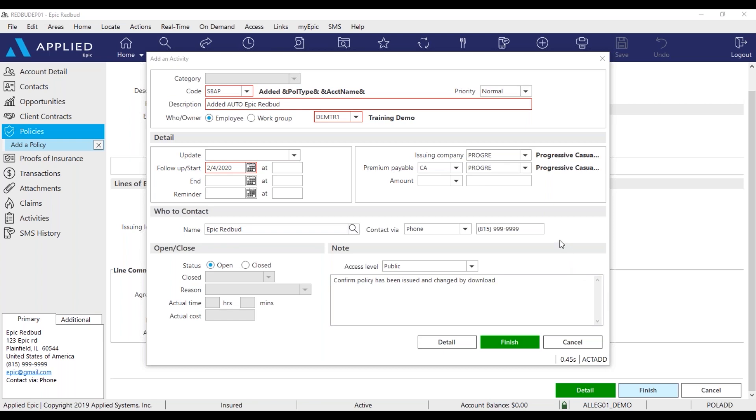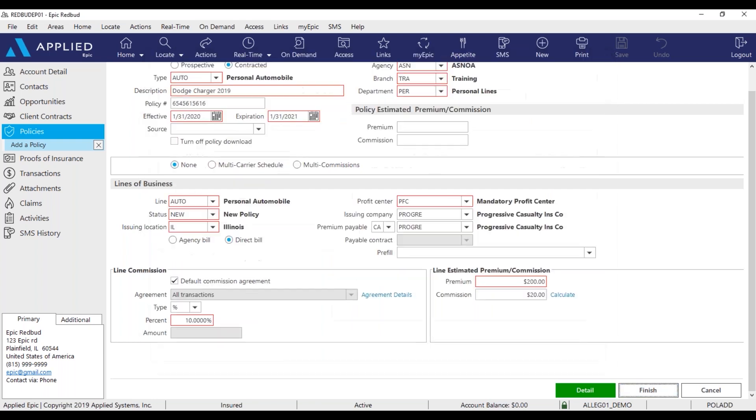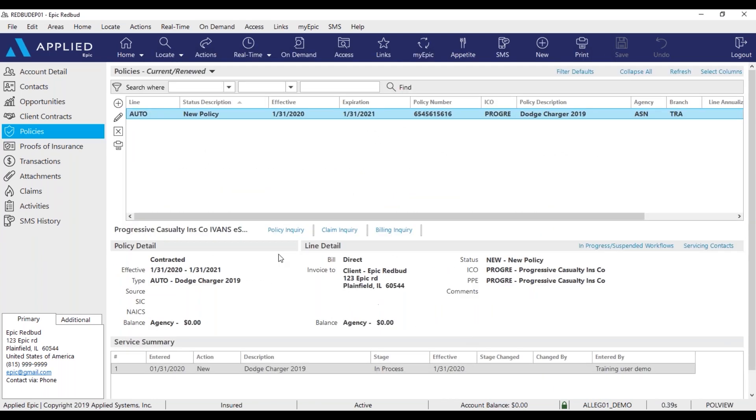Once I've done all that, I'll click finish. Now we can see our effective policy has been added into EPIC.